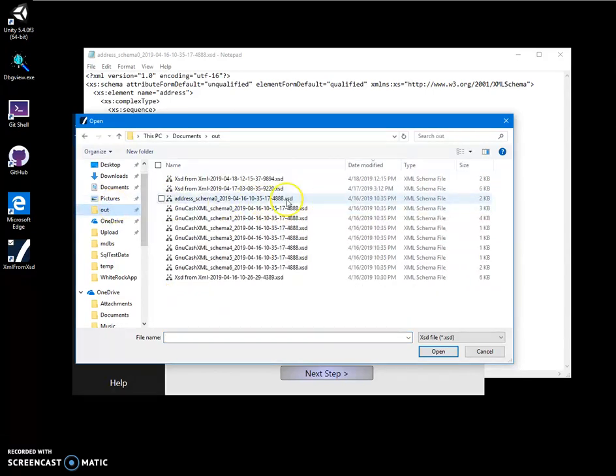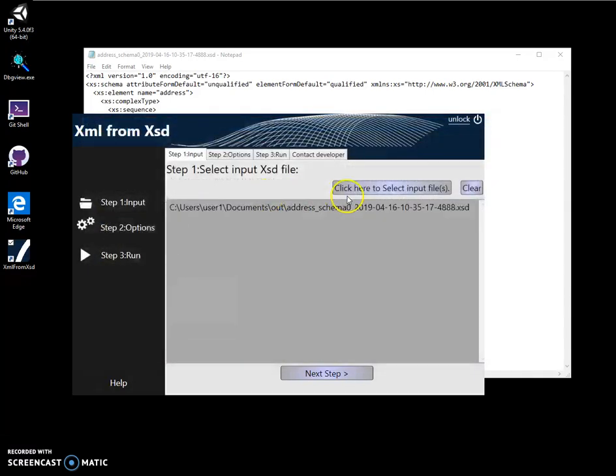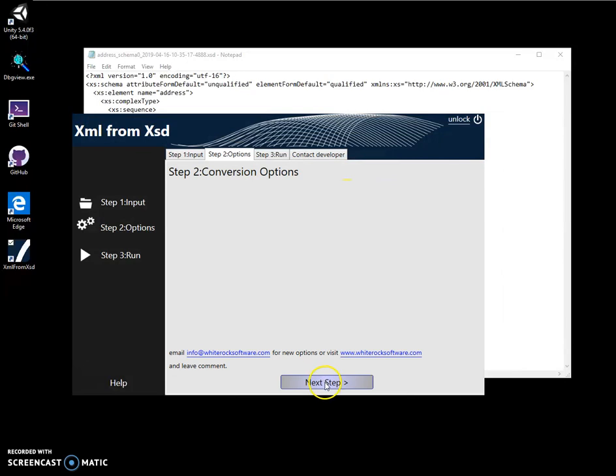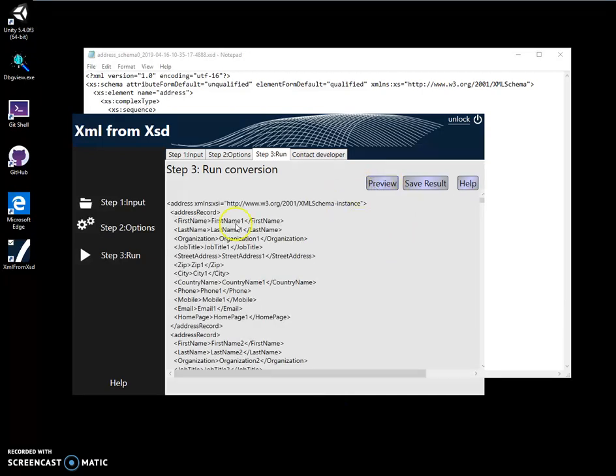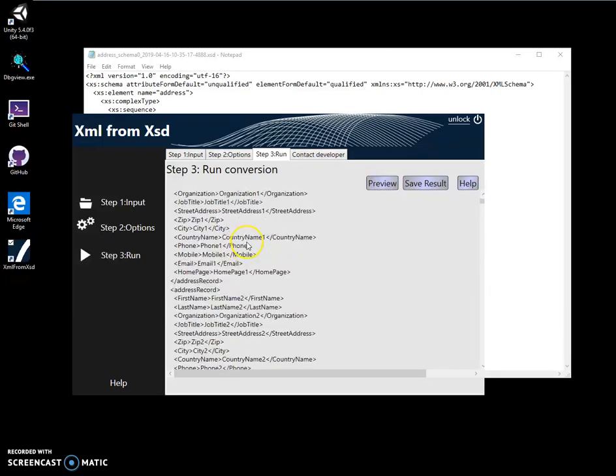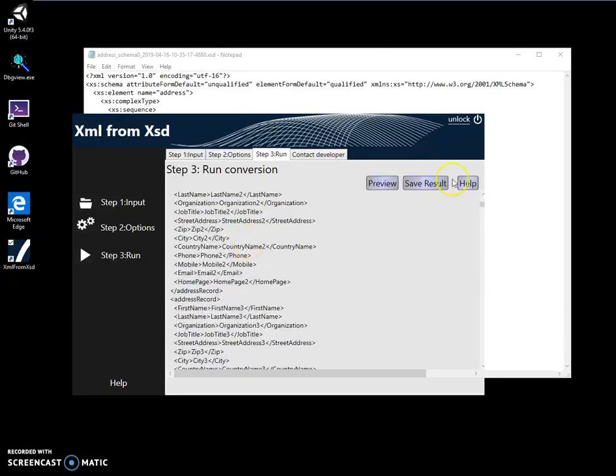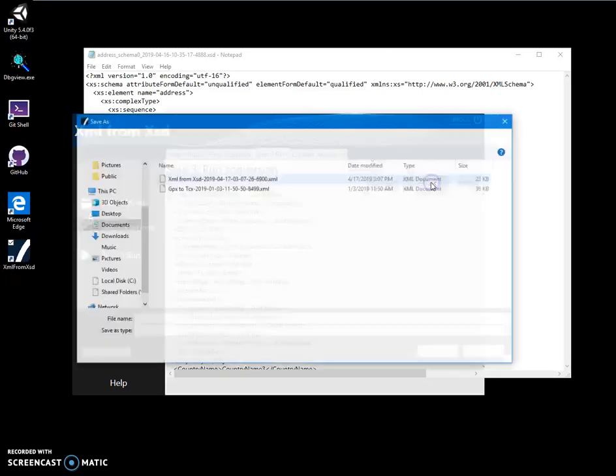Next, there are no options yet. Click on next. I can preview to create an XML or I can save it.